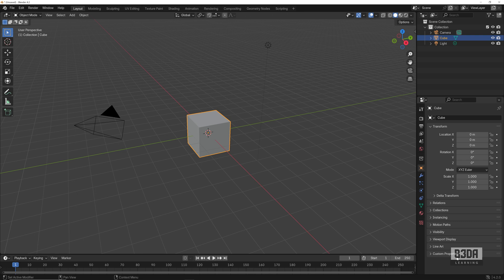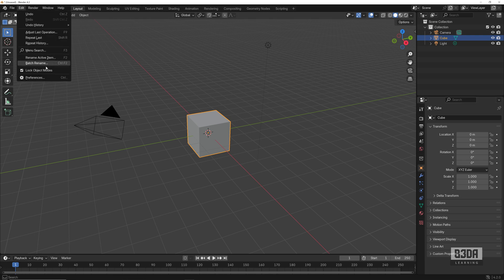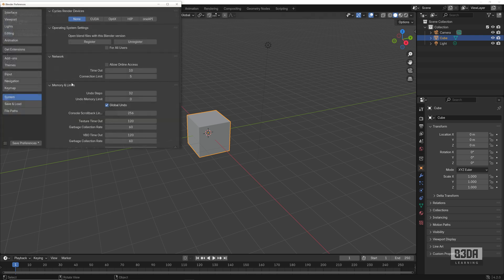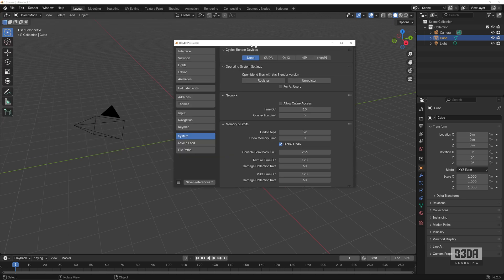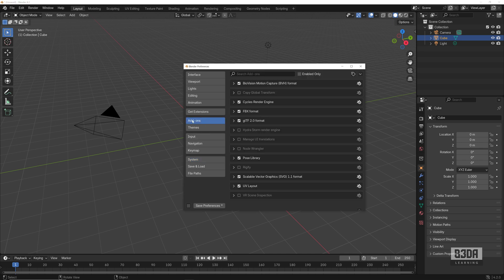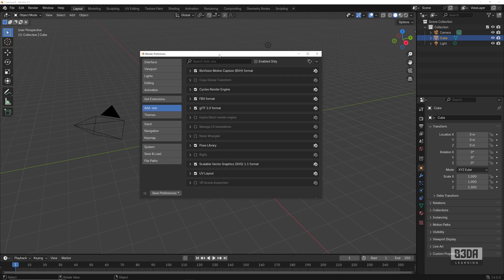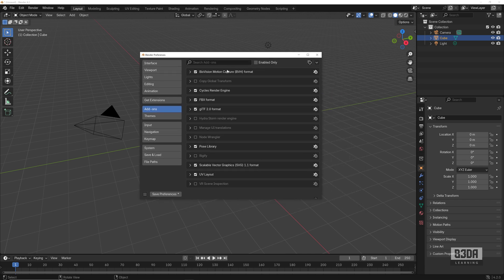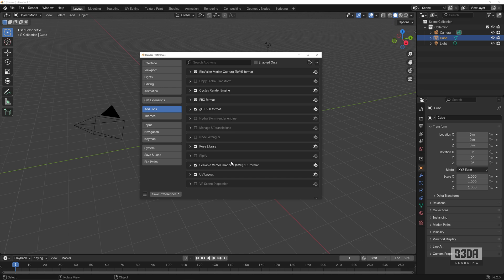First, the location that we use to manage those add-ons is still the same. If you go into Edit, Preferences, you will see that we have here the add-ons tab, and here I have my pre-installed add-ons. It's a really small list in comparison to Blender 4.1.